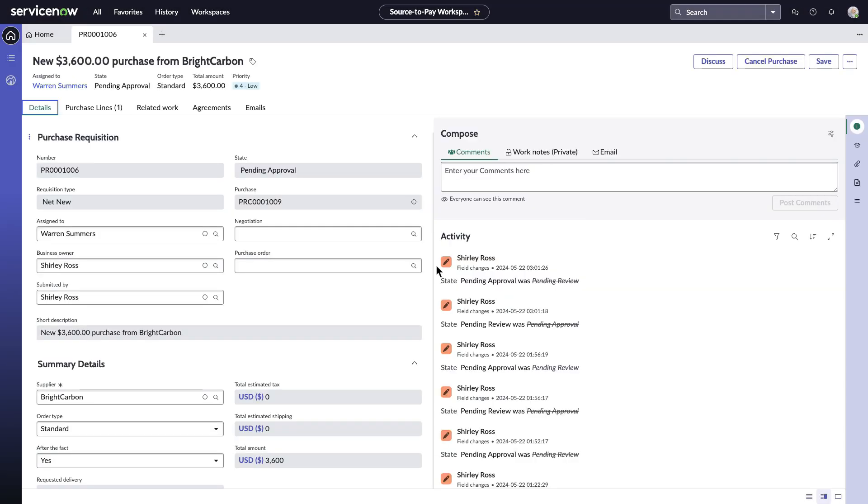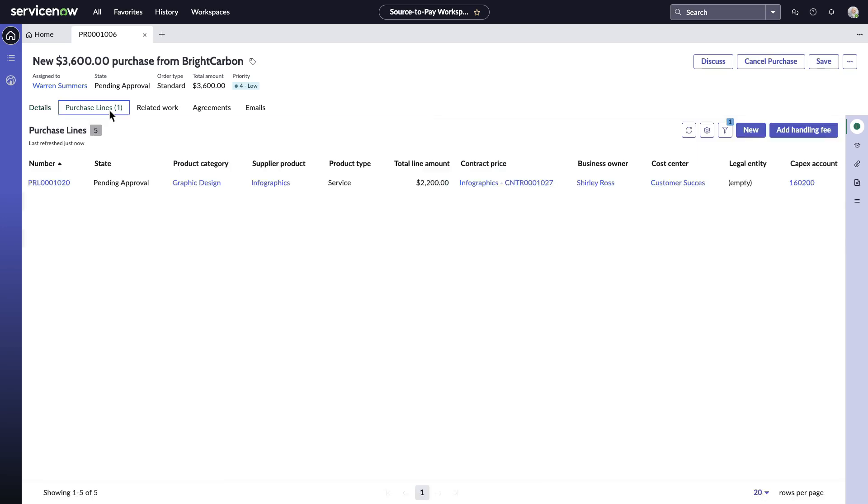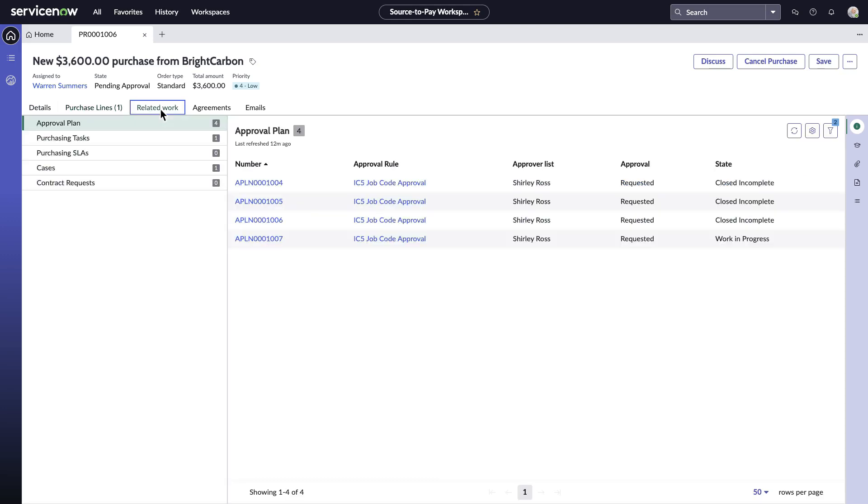Warren is presented with the purchase requisition request raised by Shirley. He goes into the details of the requisition for infographic services for her board meeting. Warren can quickly initiate the contract workflow directly from his Source2Pay workspace. He navigates to the related work where he can effortlessly kickstart the process.